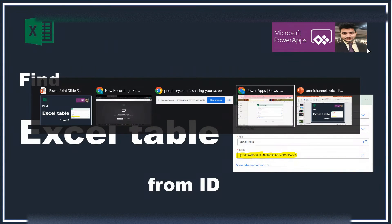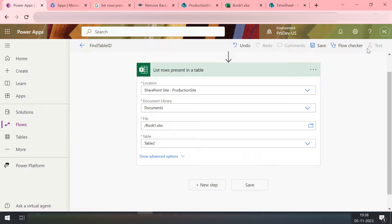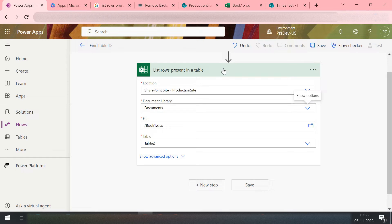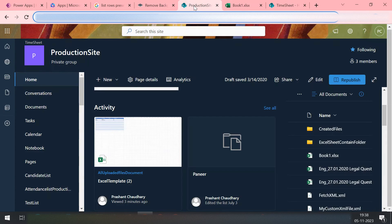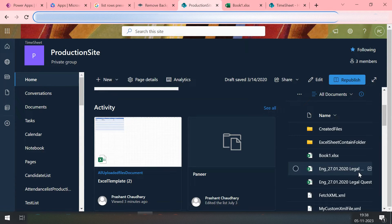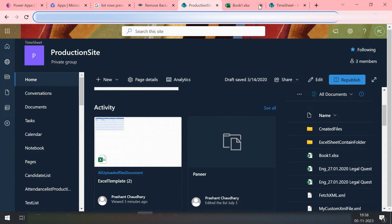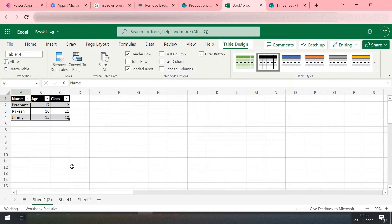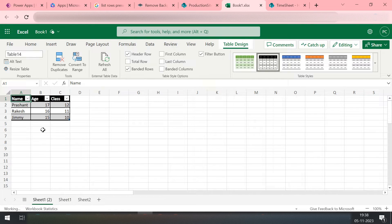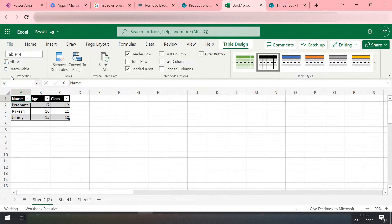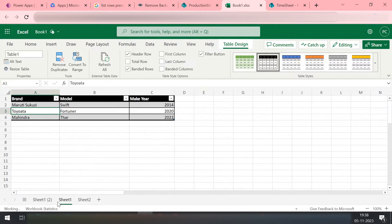So here we'll come to this one and understand that. For example, right now my file is present in one of my SharePoint locations in my document library. That is Book 1. This Book 1 is having three sheets. All three sheets have tables.